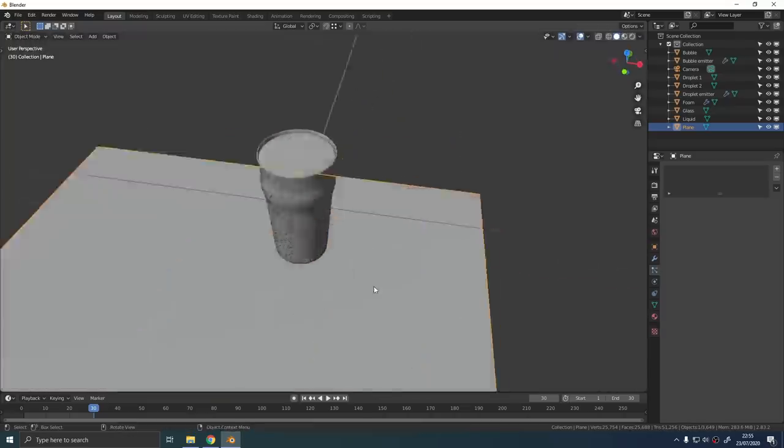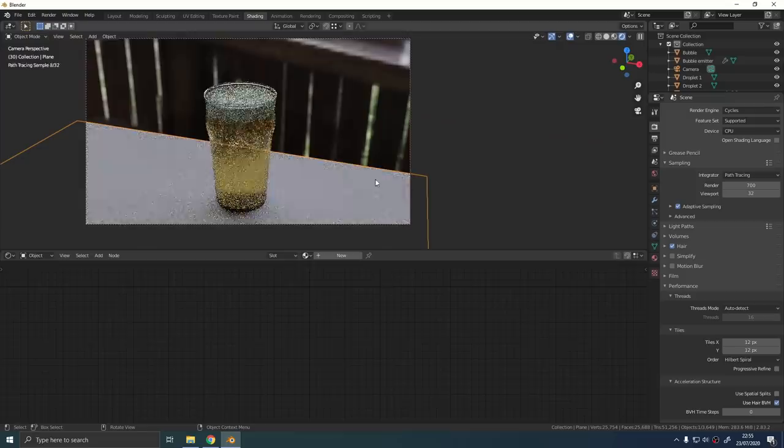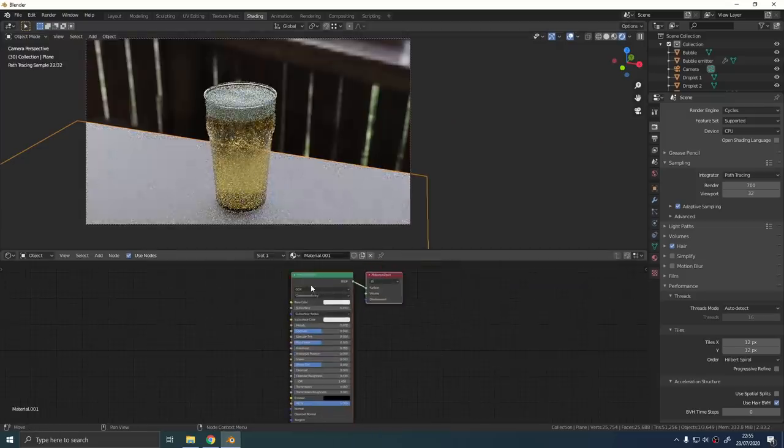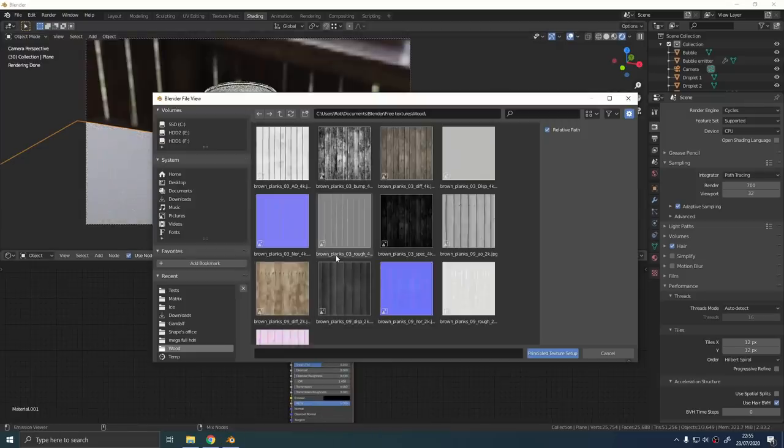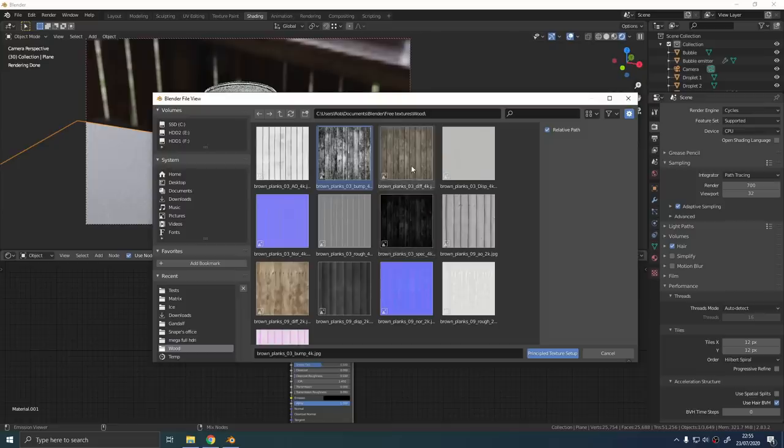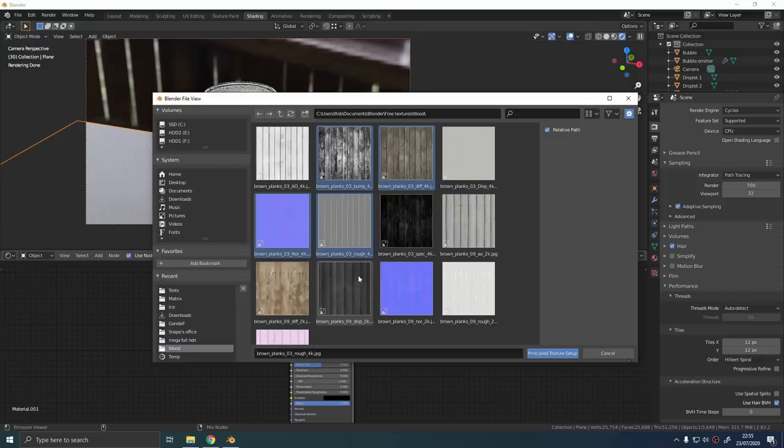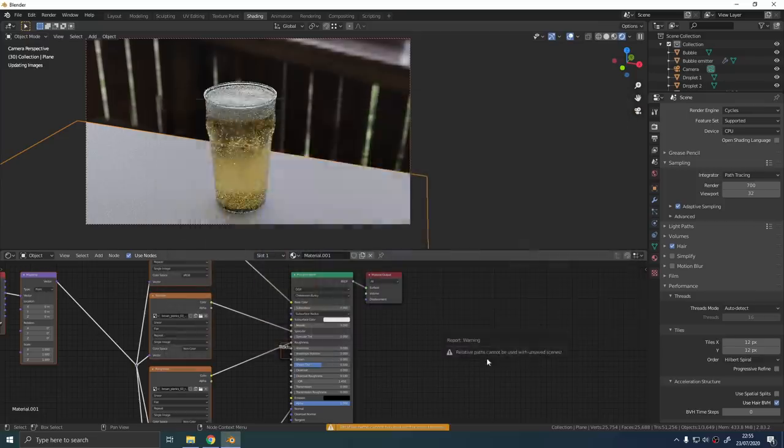I just went for this wood plank texture set I downloaded from Texture Haven. Here's a pro tip. If you've got Node Wrangler enabled, you can CTRL Shift and click on the principal shader and that'll allow you to import all your texture maps at once and add all and even set up all the nodes for you.